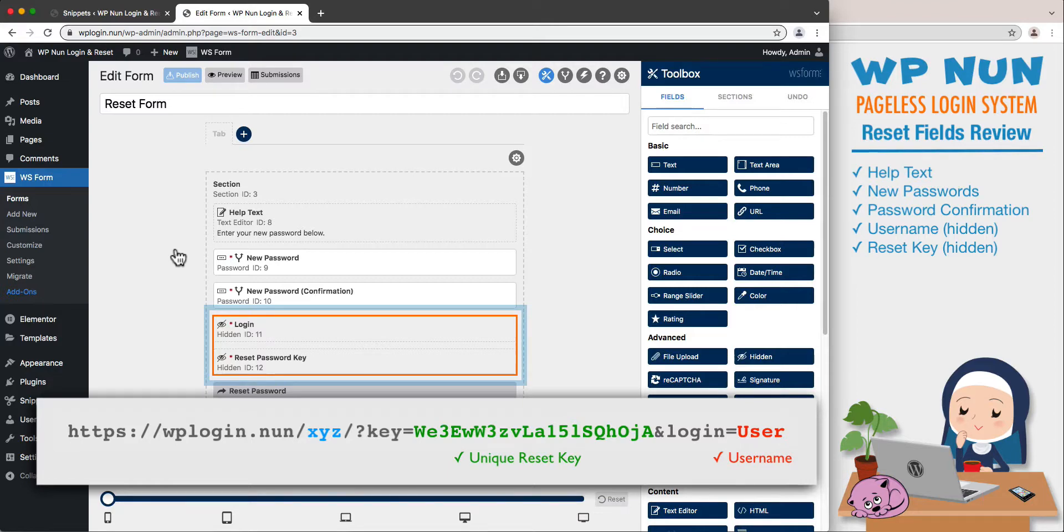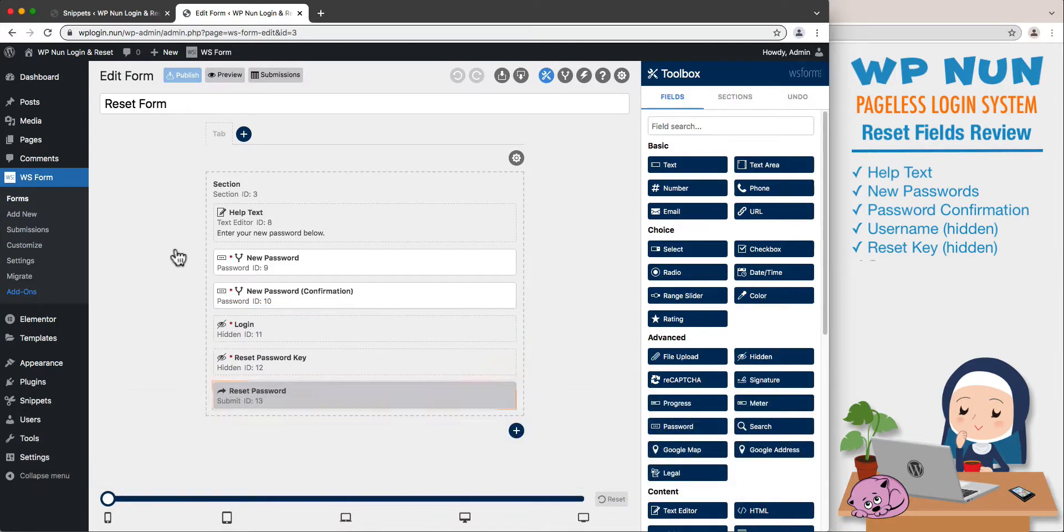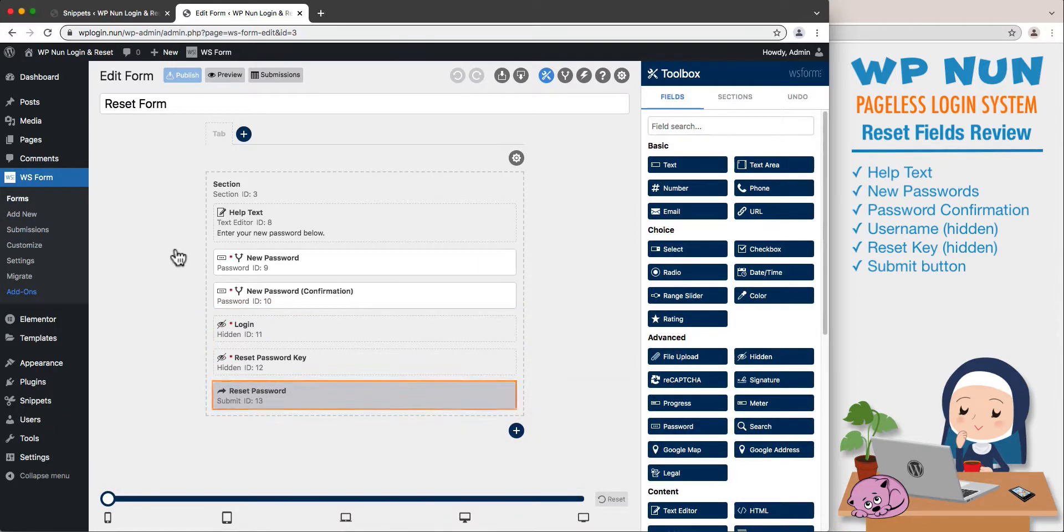After the user clicks on the link and reaches the XYZ page, the last field is the reset password button. Now that we have examined all fields, let's edit this form to match our requirements.